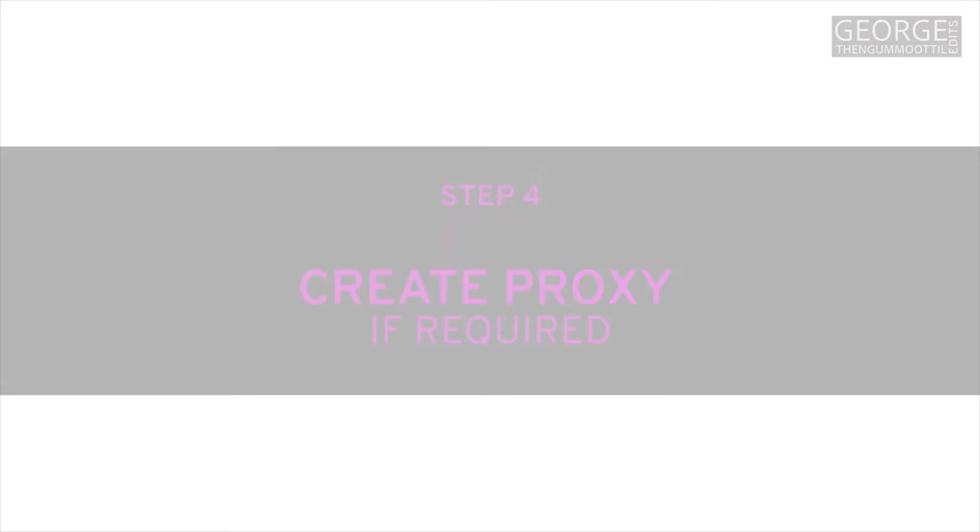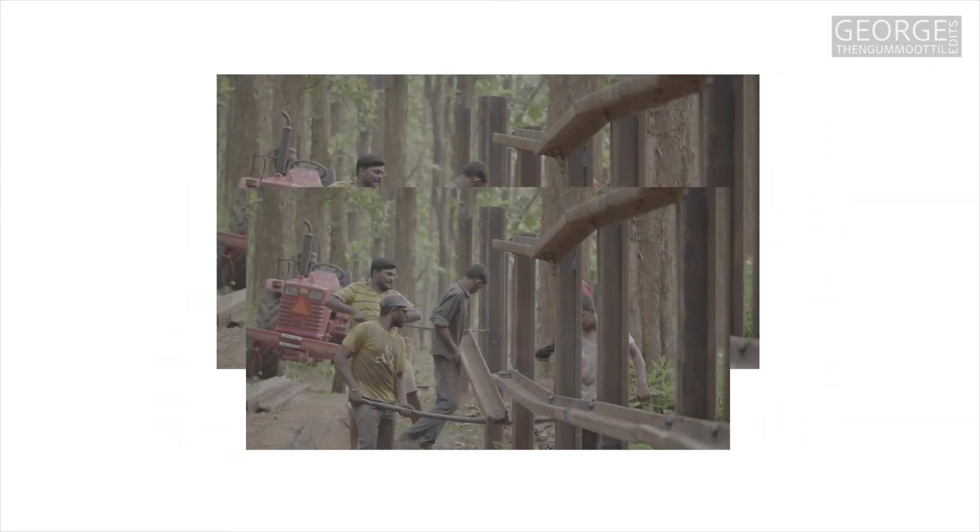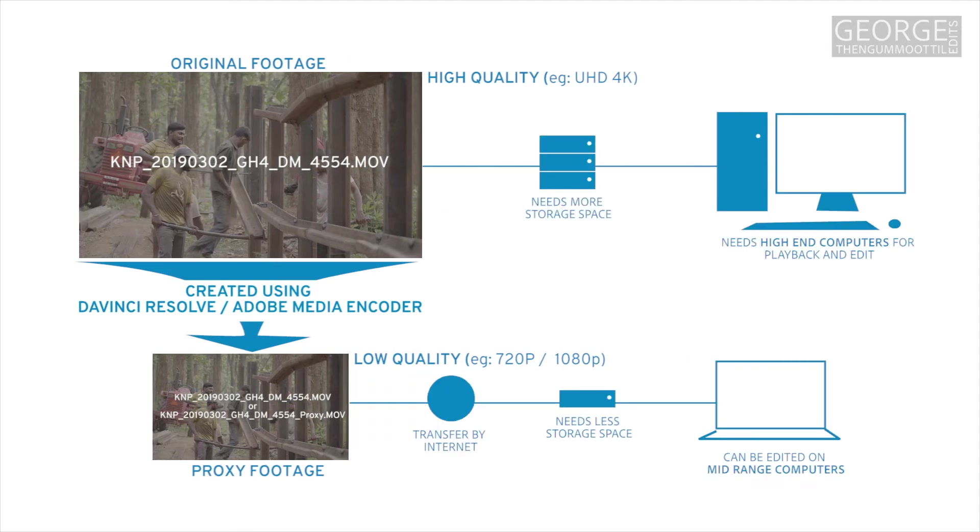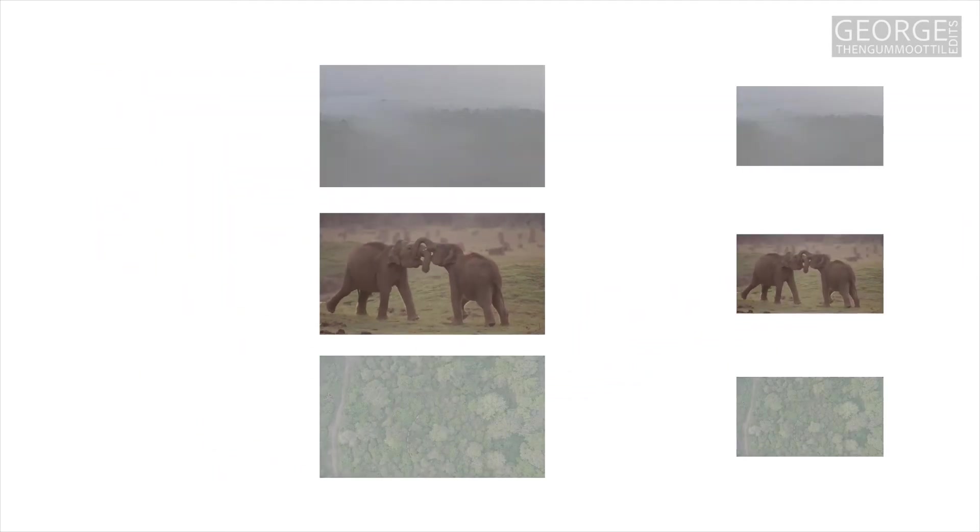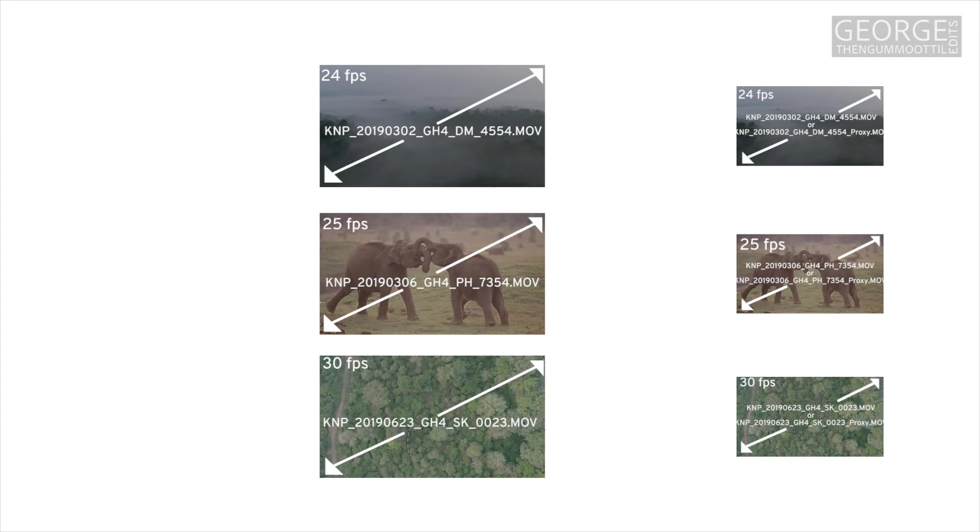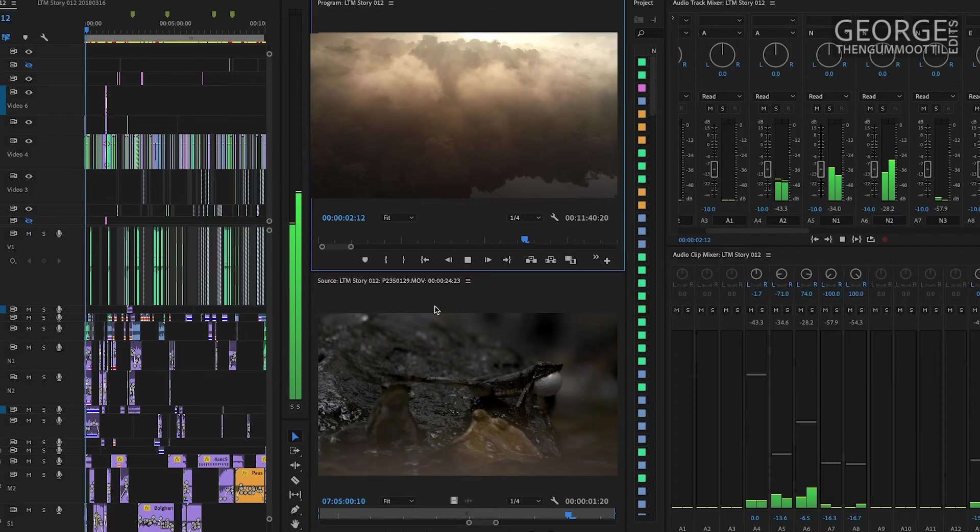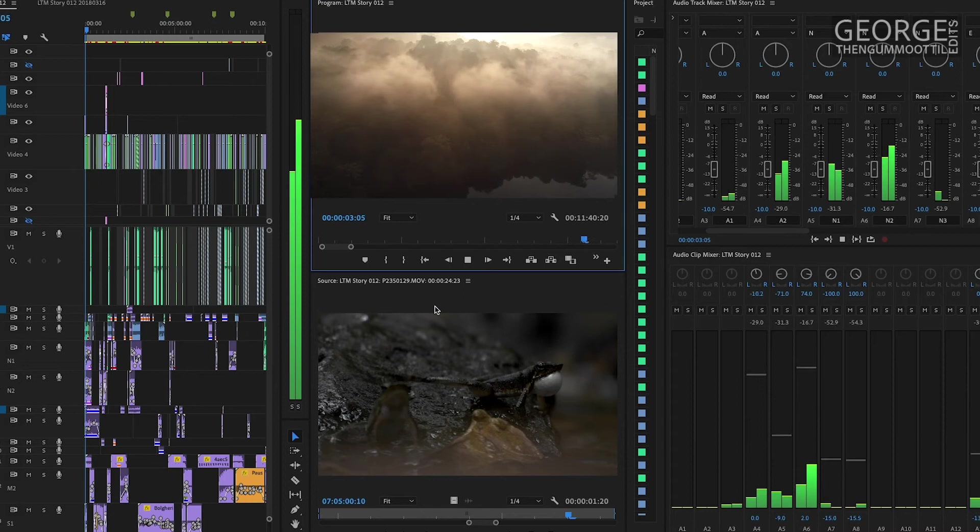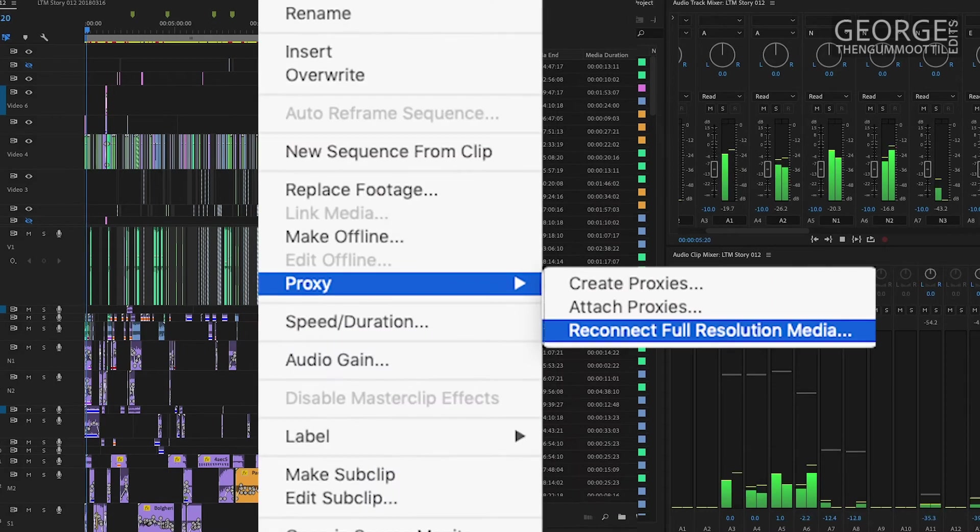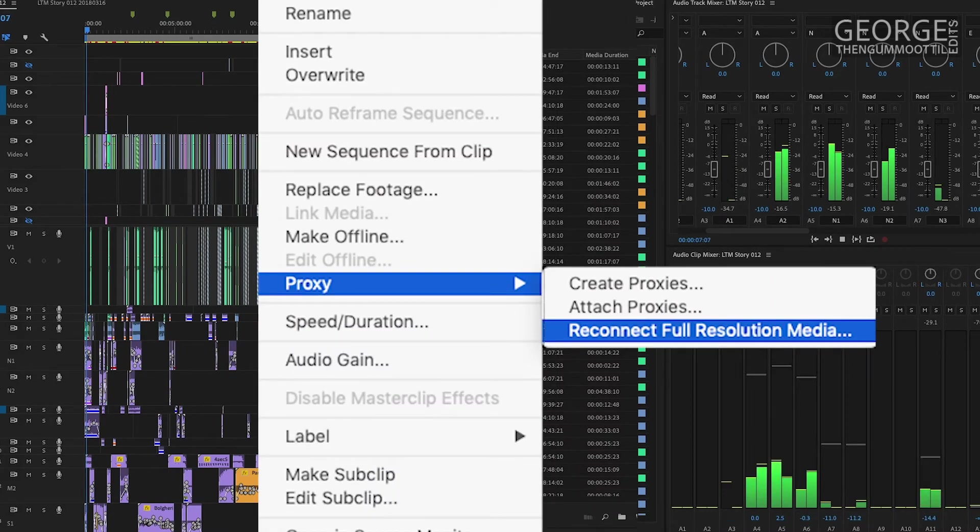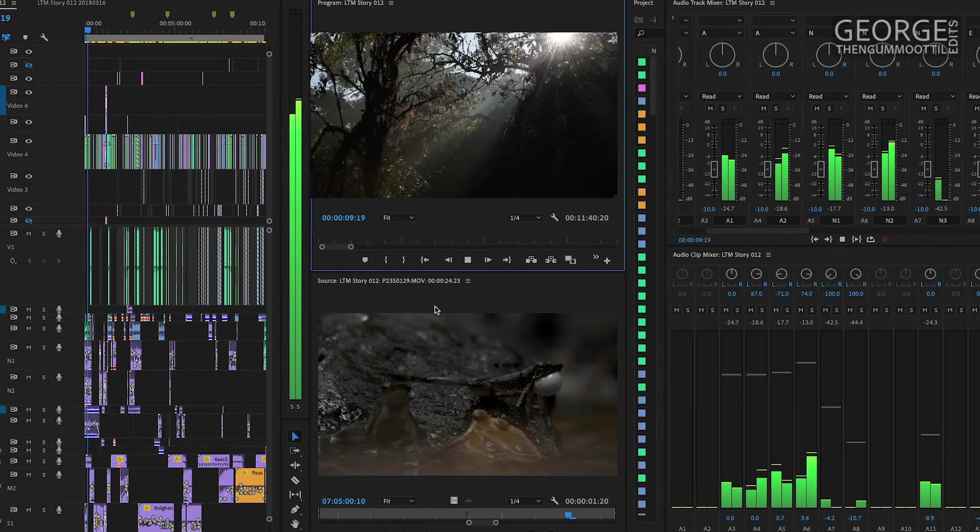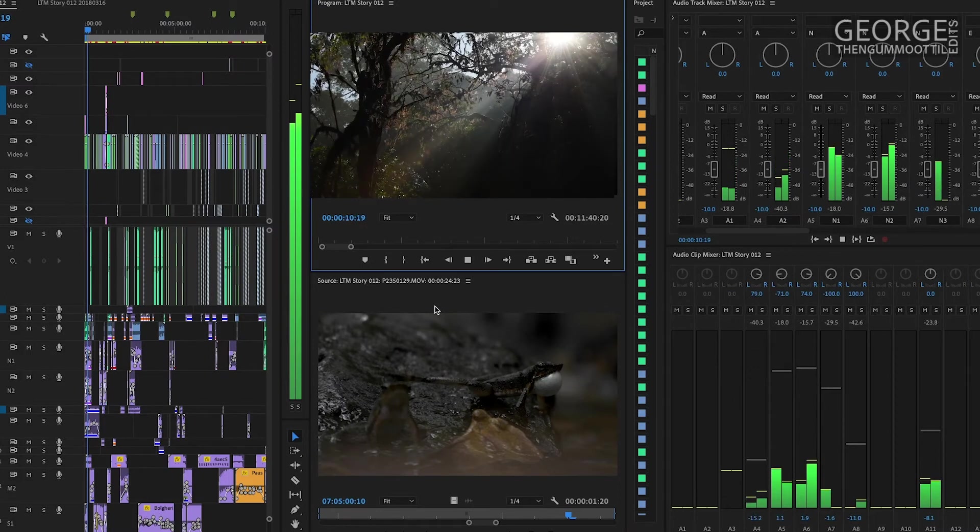In case I need to make proxies, I make proxies. Proxy is a low-resolution copy of the actual footage which can be used to edit on a home computer or a laptop. The proxy file should have a similar file name, same aspect ratio, same frame rate and the number of soundtracks as the actual clip. Once the edit is over I can link back to the actual footage and export for various purposes. I will talk about proxy workflow in a different video.